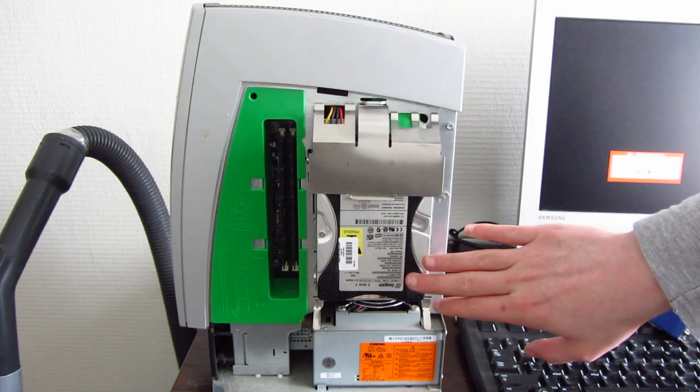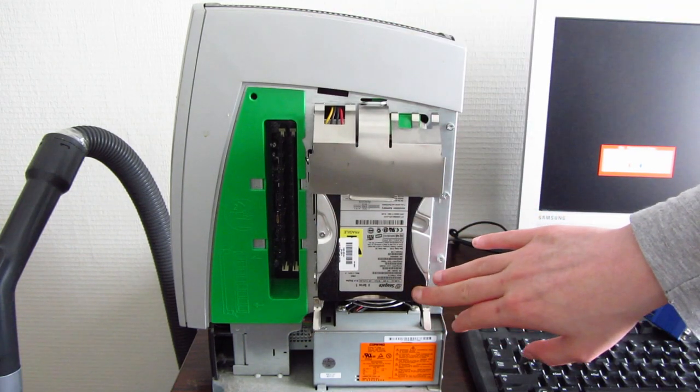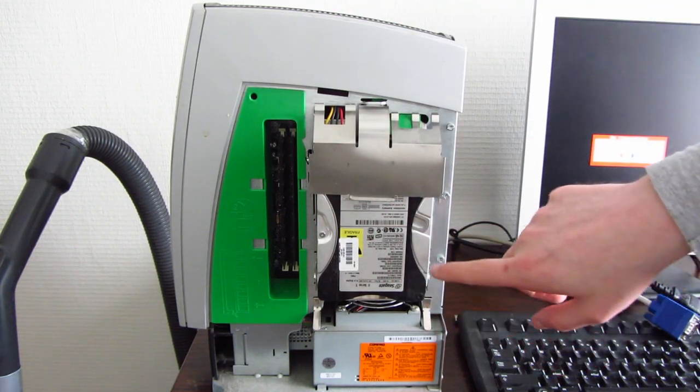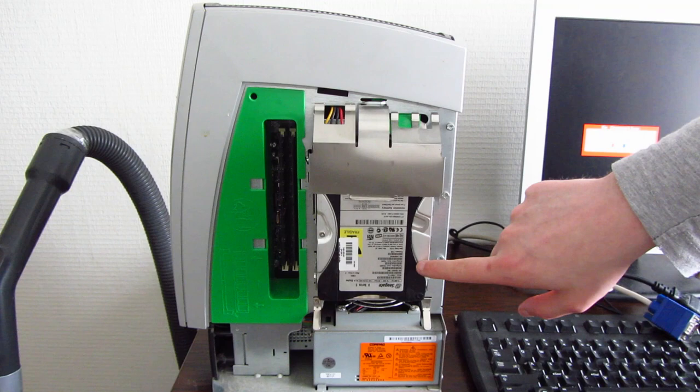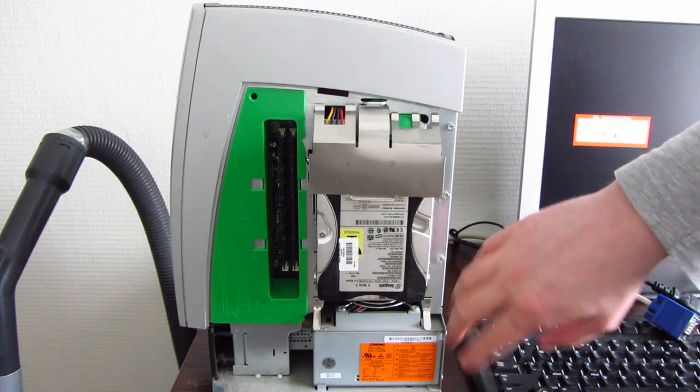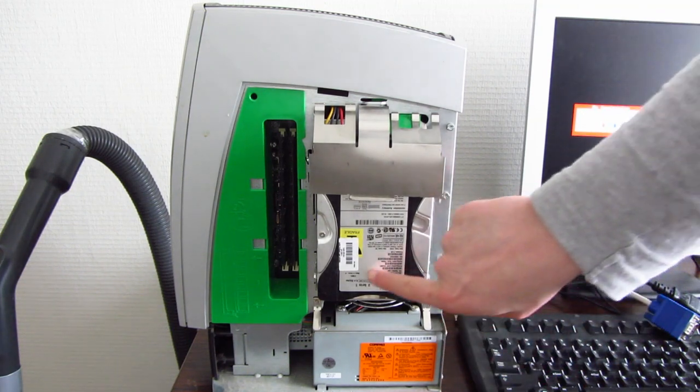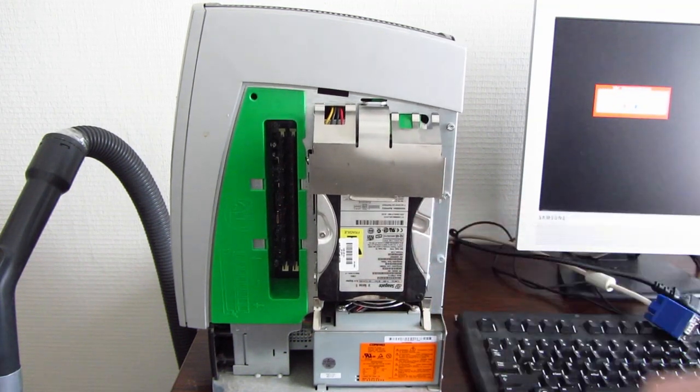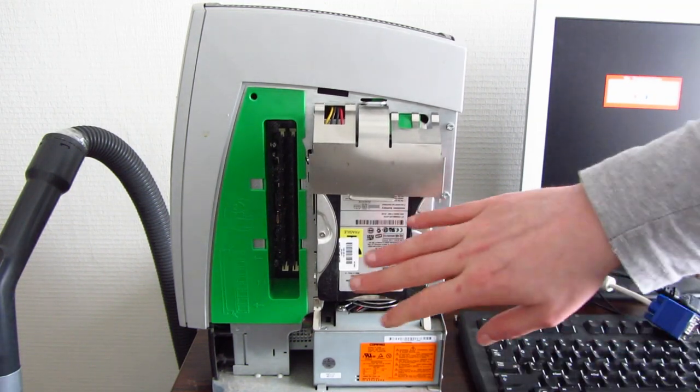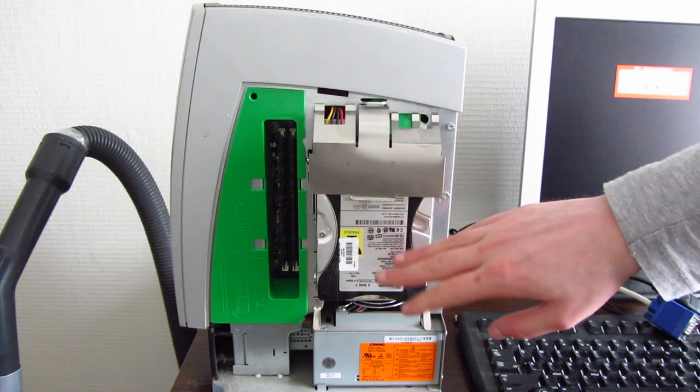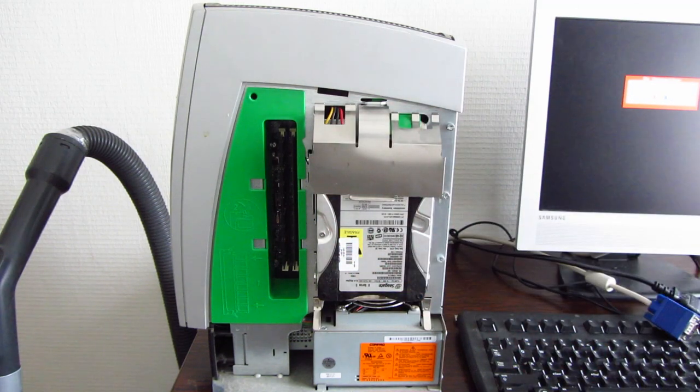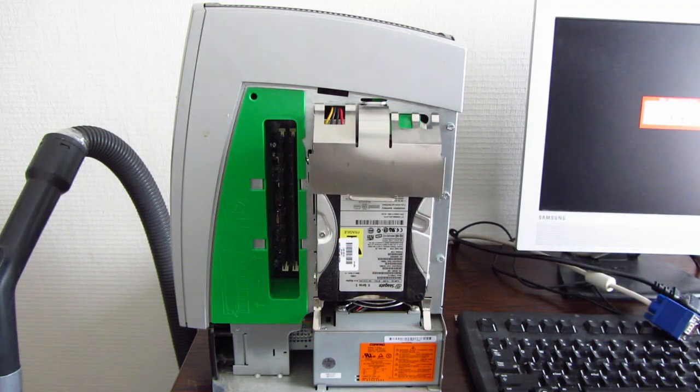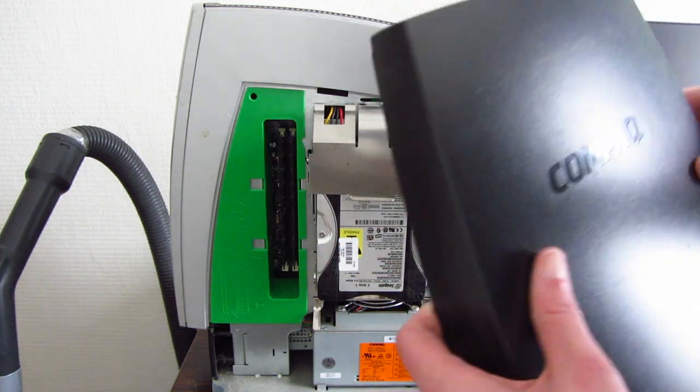The hard drive over here is 8.4 gigabytes from Seagate, and it's the original drive that came with the machine in the year 2000.